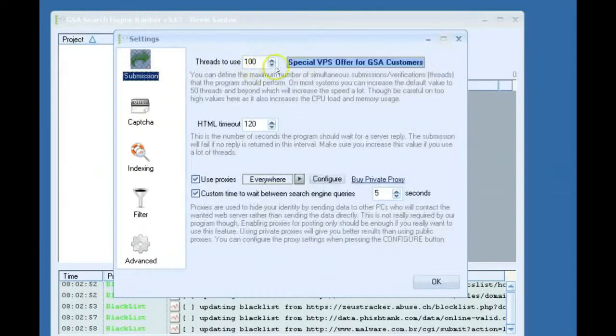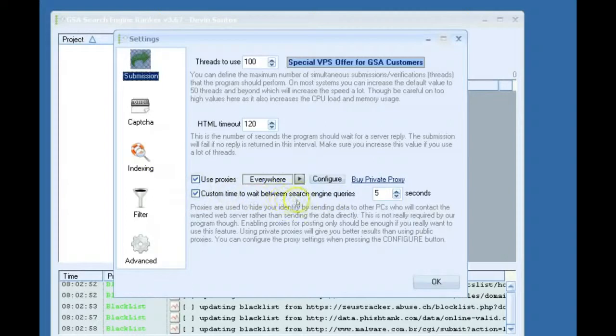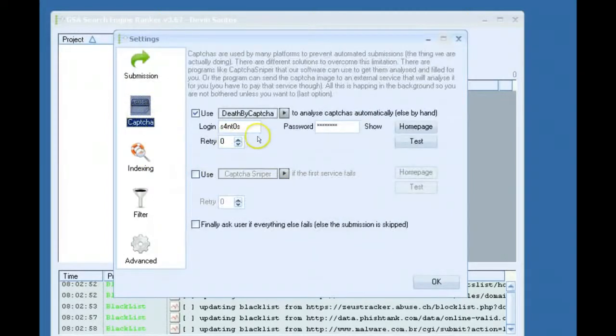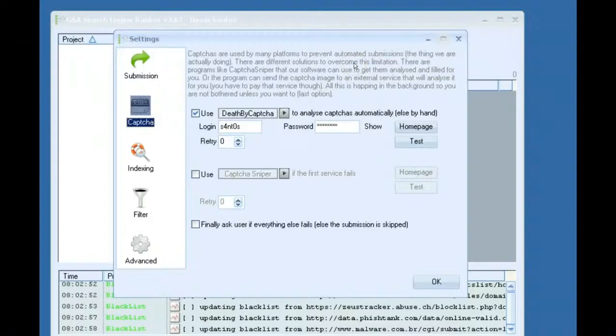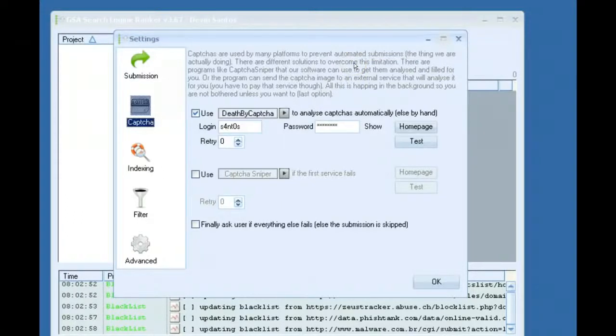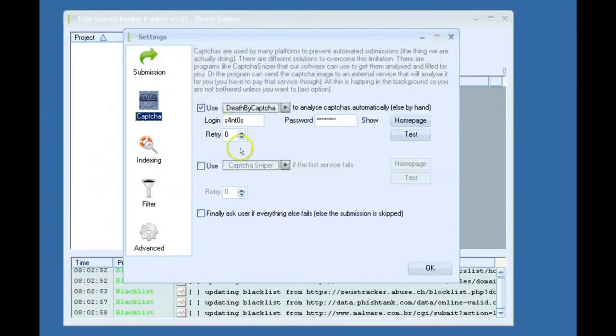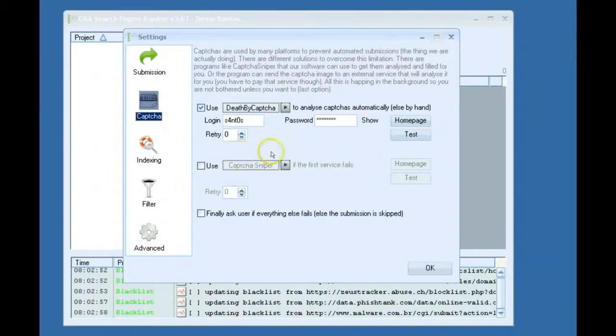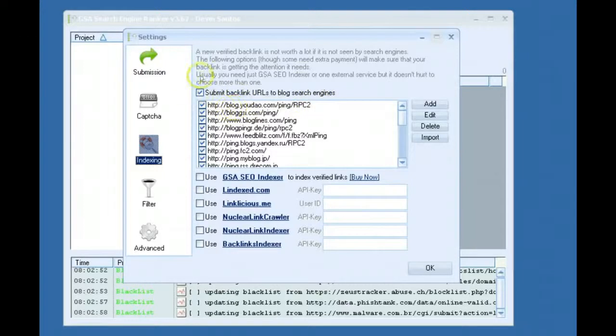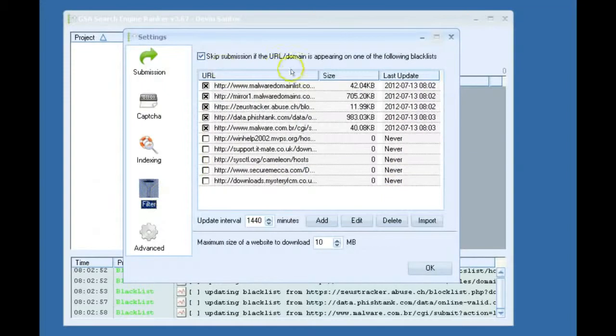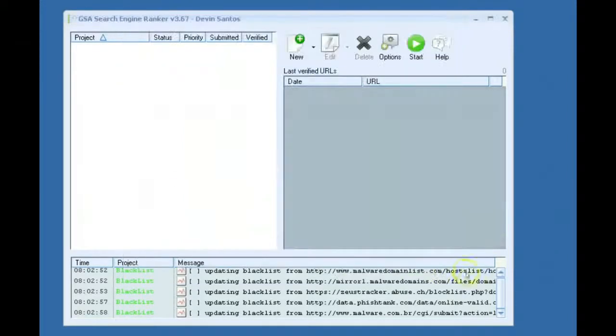So just leave everything here default. So you've got your threads set, HTML timeout, proxies. If you want to set a custom time between search engines, this is definitely not required. Your CAPTCHA, what you want to use for CAPTCHA or you don't have to use CAPTCHA at all. If you don't use CAPTCHA at all, you won't get as good of a success rate because some platforms actually require CAPTCHA in order to submit. Submit backlinks to blog search engines, pinging, I have all this used by default. And then of course the malware filter. And that will take care of your general settings, your global options.